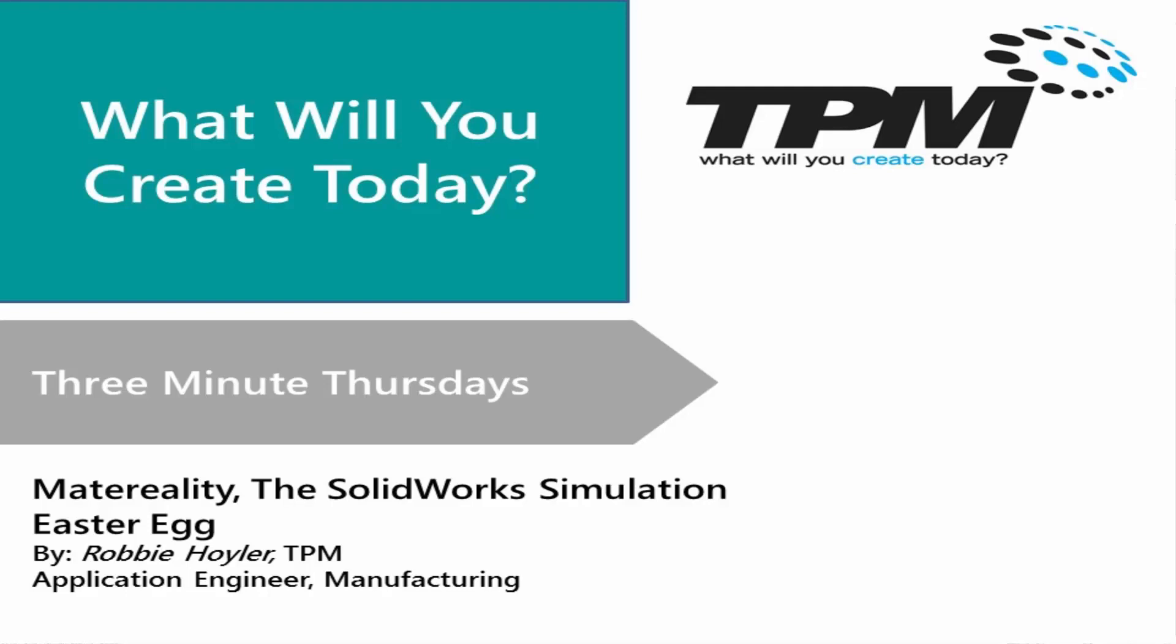Hello and welcome to TPM's 3 Minute Thursday. My name is Robbie Hoyler, and today's topic is Materiality with SolidWorks Simulation Easter Egg.